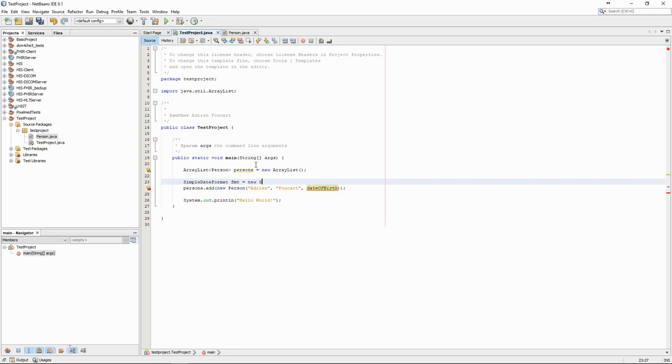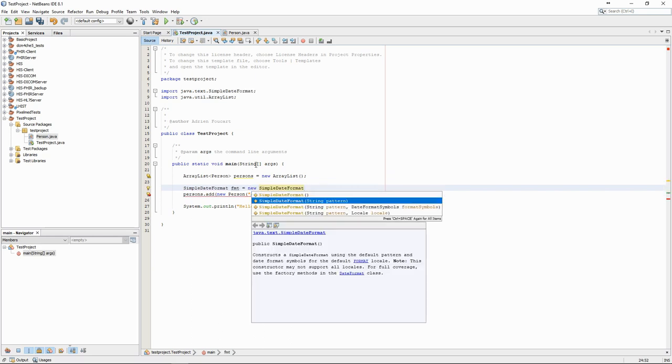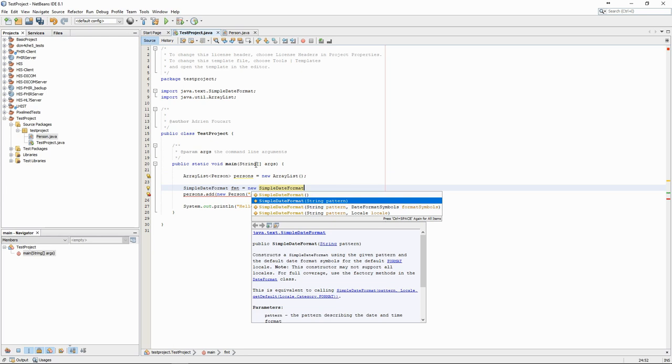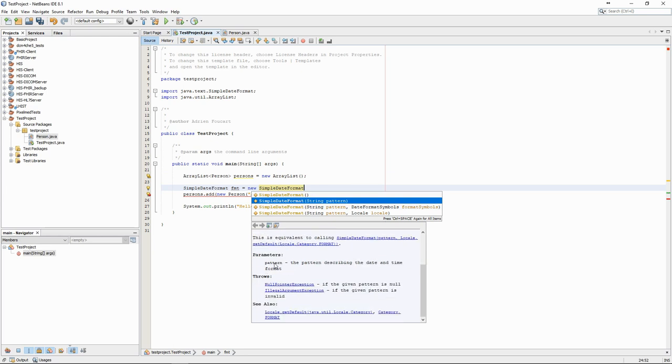First, we define the format we want to use. Then, we use the Parse function to generate the date objects from the strings.